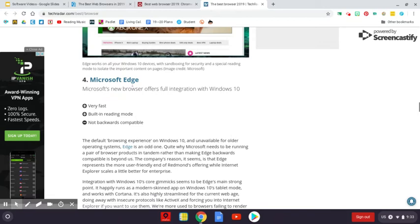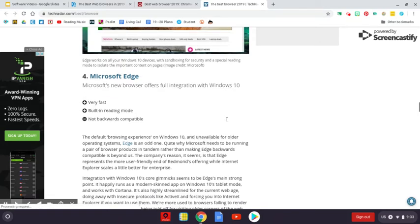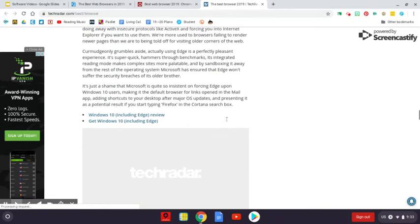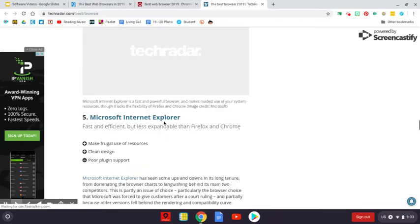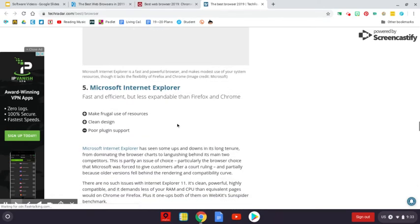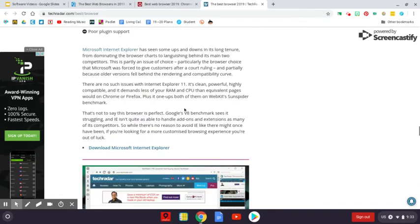They gave the third spot to Opera. Fourth to Microsoft Edge. And then they're going to start talking about Internet Explorer. I'm kind of surprised they even rated that fifth.